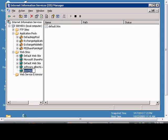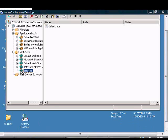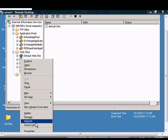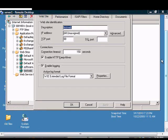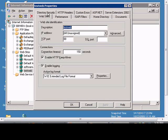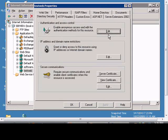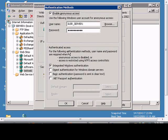If you would like to change the password for the anonymous user in Windows 2003 IIS, just right-click on the website, go to Properties, click on the Directory Security tab, click Edit, and from here you can change the password. Then click OK. Sometimes this is necessary if a password has been compromised or if an account has become corrupt.